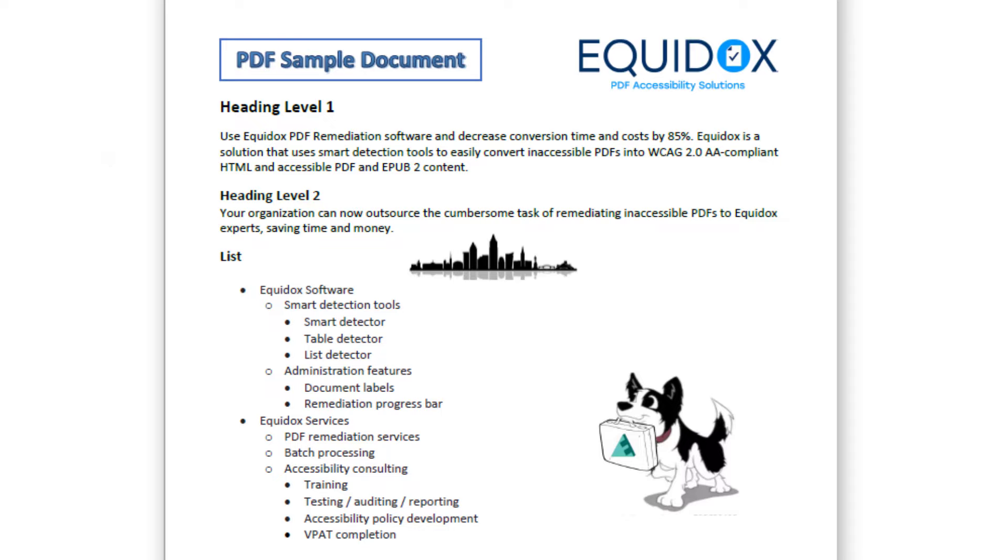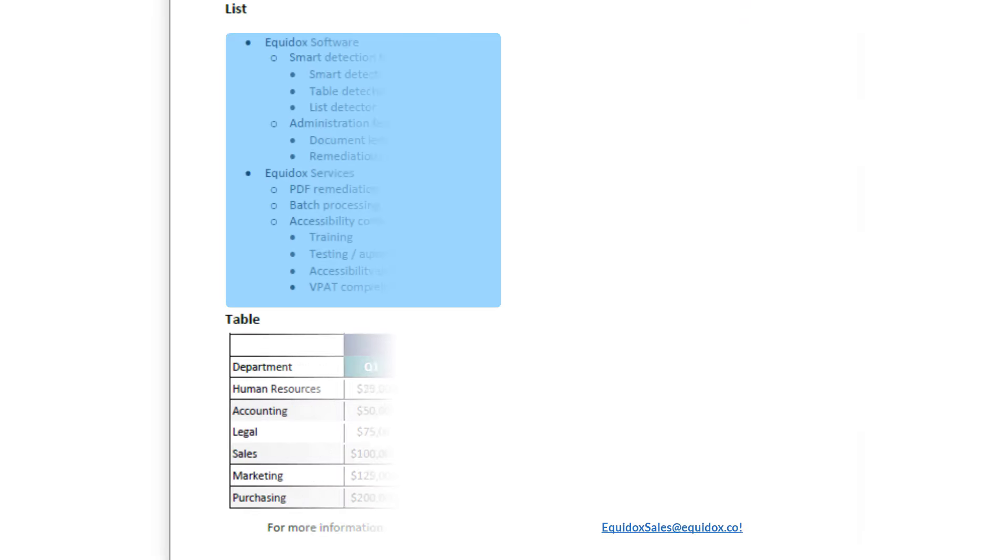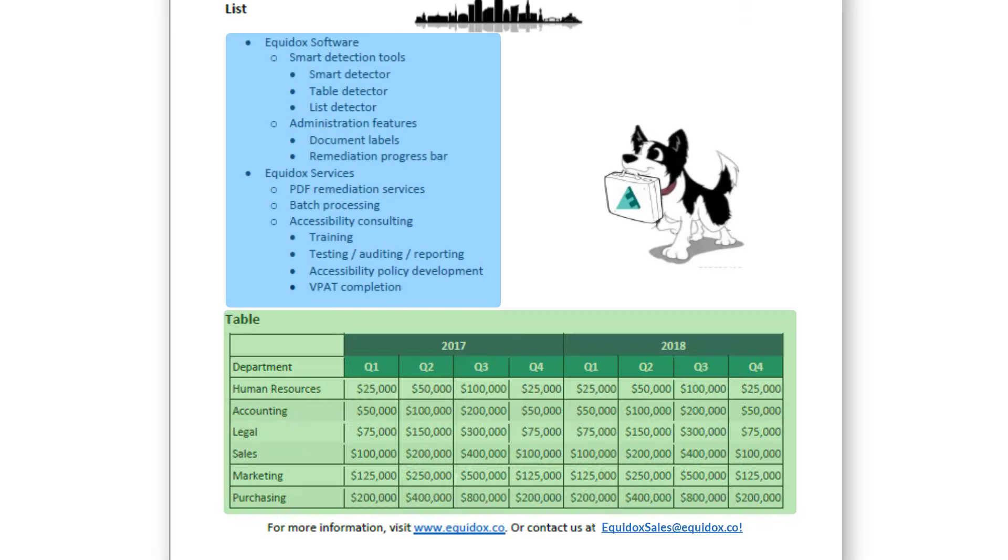To make PDFs accessible, you must add digital tags to text, headings, images, lists, tables, links, and other elements within PDF documents so assistive technology users can read them.